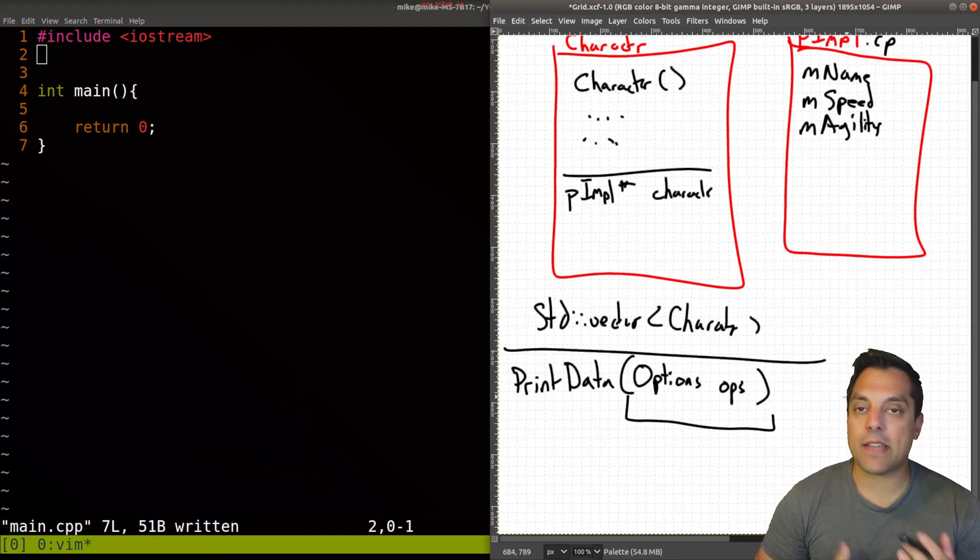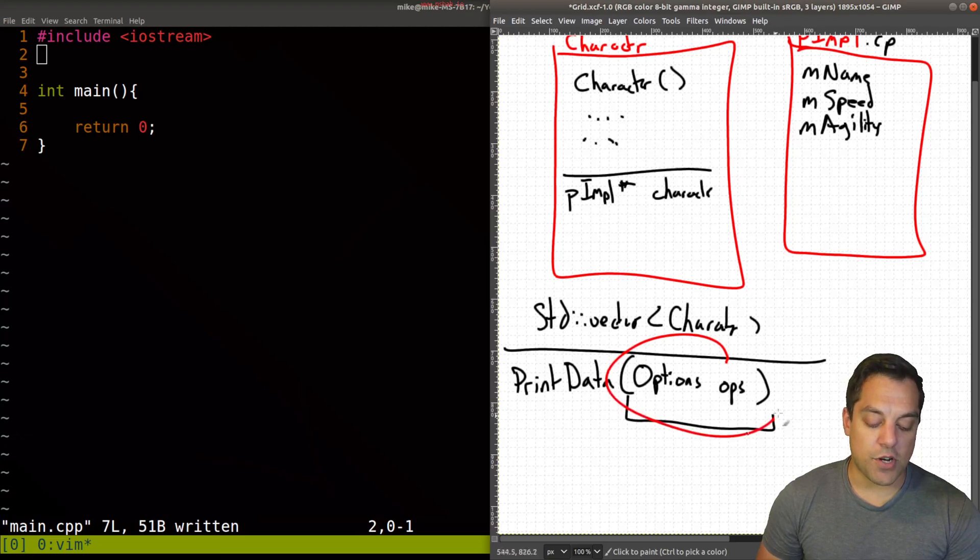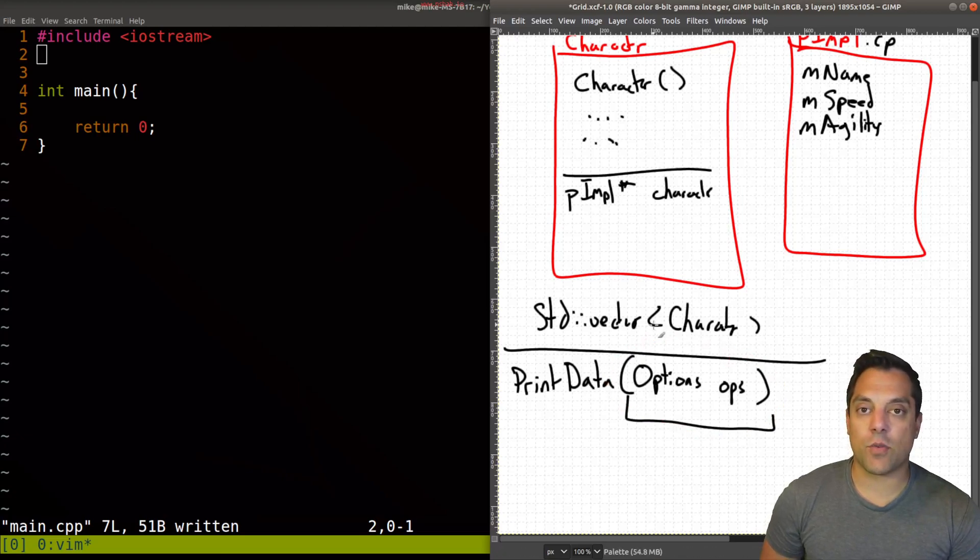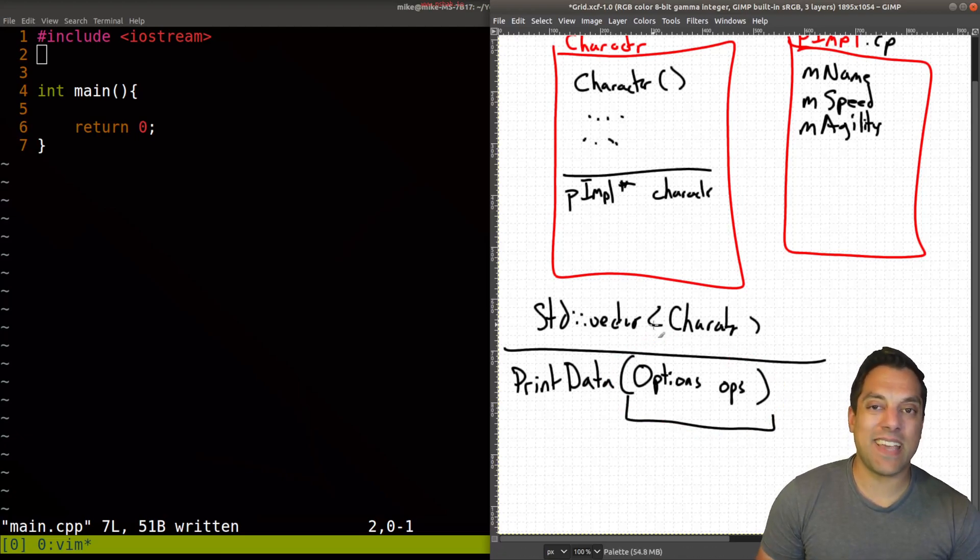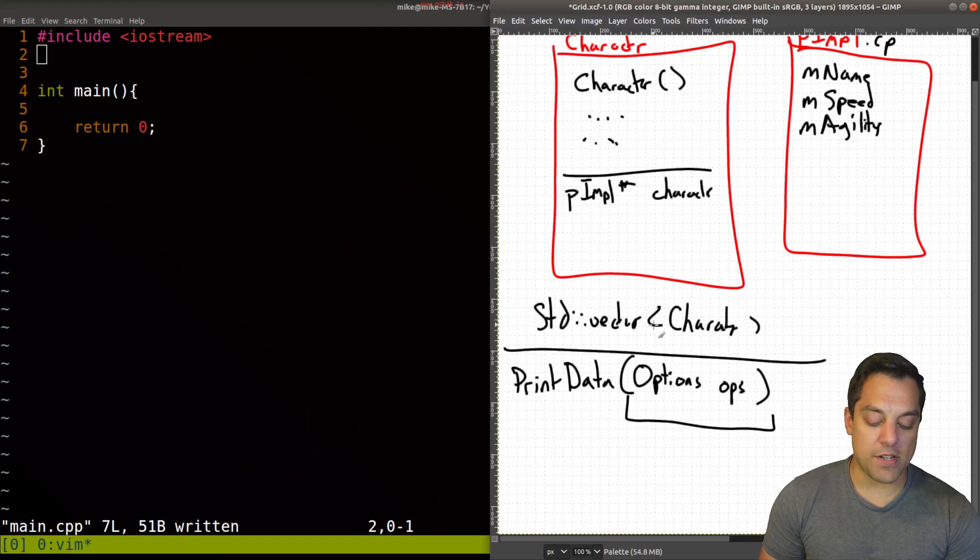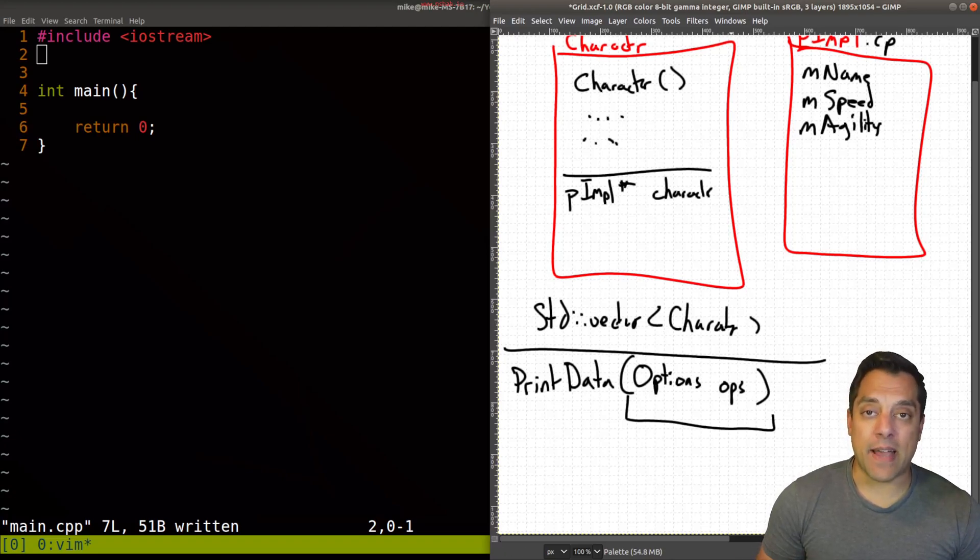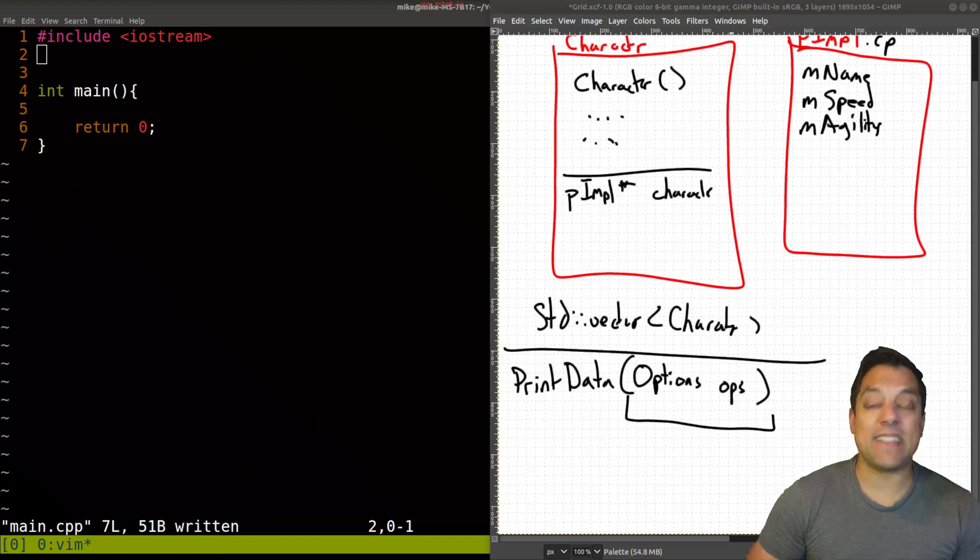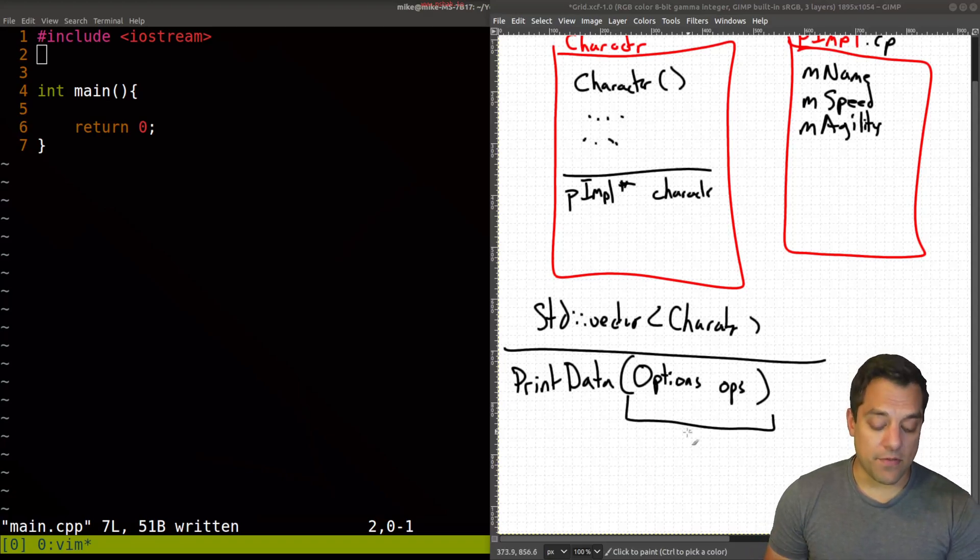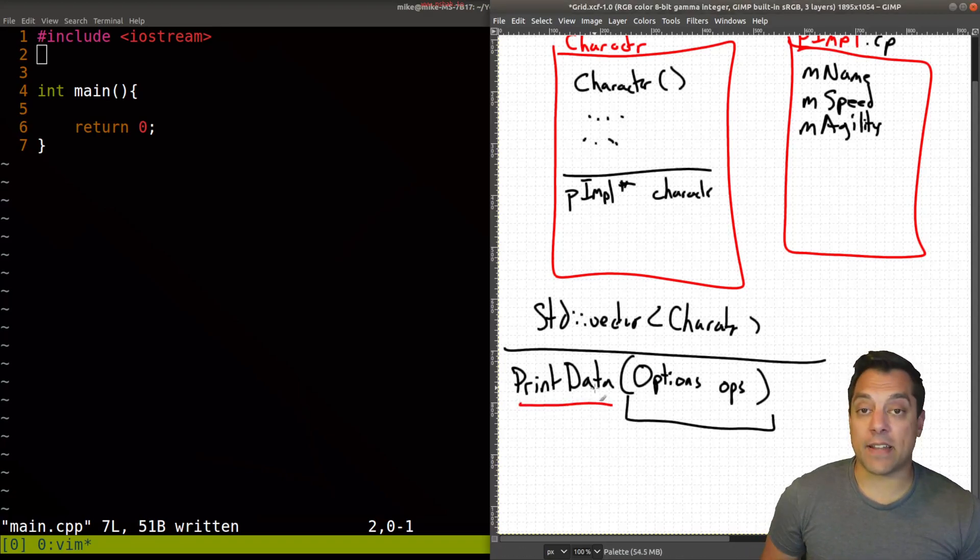Now, of course, you might have to communicate again, some information about how this structure has changed or what additions you've made. But again, you're typically just making one change for the actual client code that's being passed in here. And again, not having to maintain lots of different versions of say this print data function.